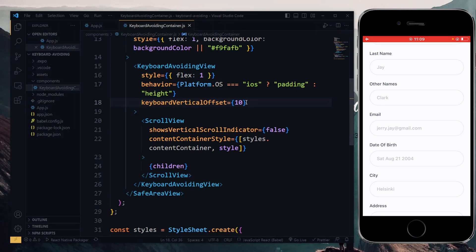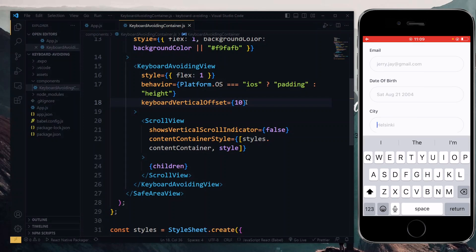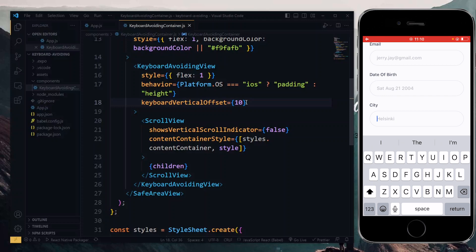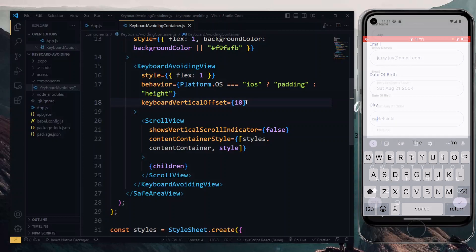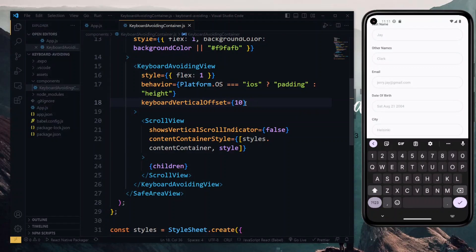If I select the input, we see that it moves up and there is a distance. However, the bottom part of the input — which is the border — is gone and I couldn't find a way to fix it. If you scroll up a bit though, you'll see that the border is still there. So if this is not an issue you'd like to deal with, you can just revert this to zero. If you have an idea of how we can fix this and still keep the gap on top of the keyboard, please let me know in the comment section below.